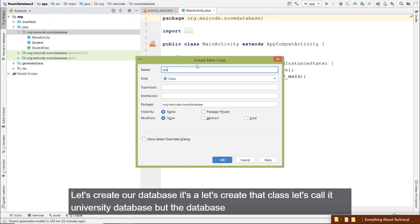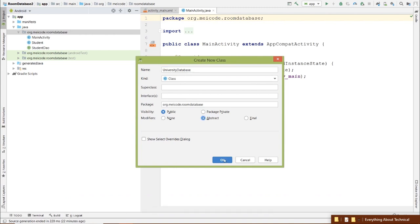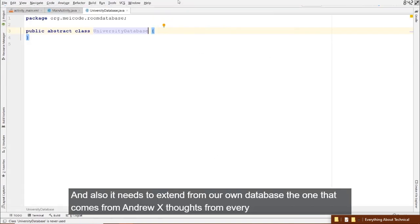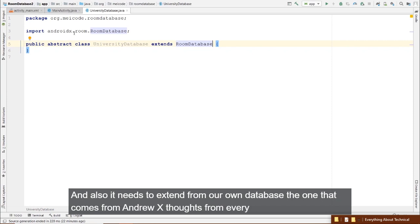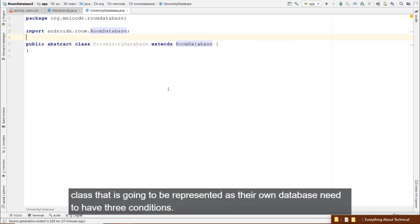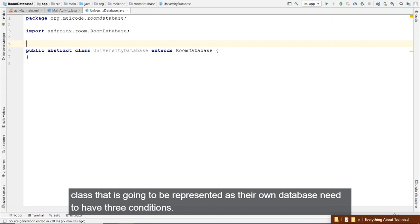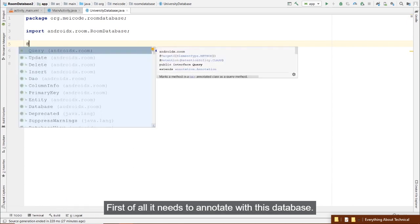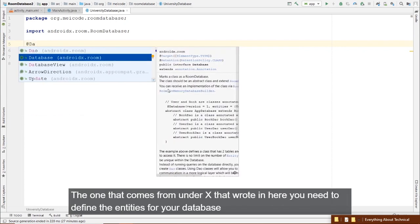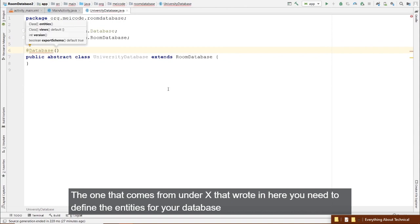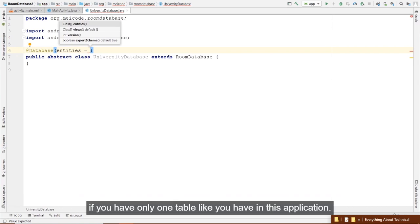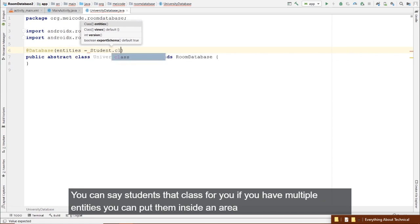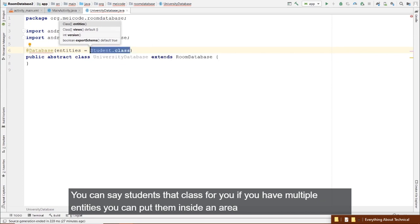To implement the singleton pattern: create a private static UniversityDatabase instance, then a synchronized getter — getInstance(Context context). If instance is null, it's the first call, so create the instance; otherwise return the existing static instance. The synchronized keyword makes the method thread-safe.